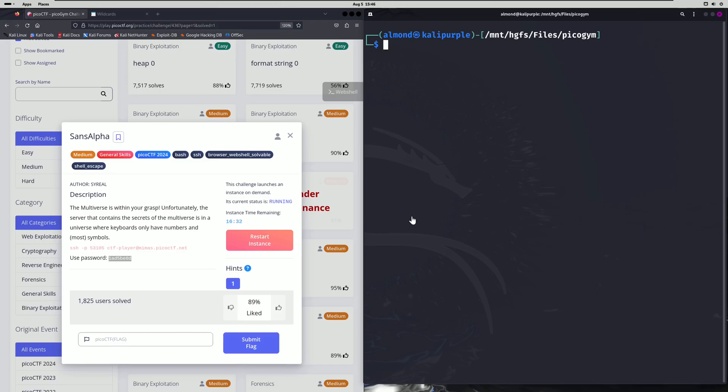Hello world, welcome back to another PicoGym workout exercise video. In this video we'll be walking through the general skills challenge sans alpha. Let's get into it.